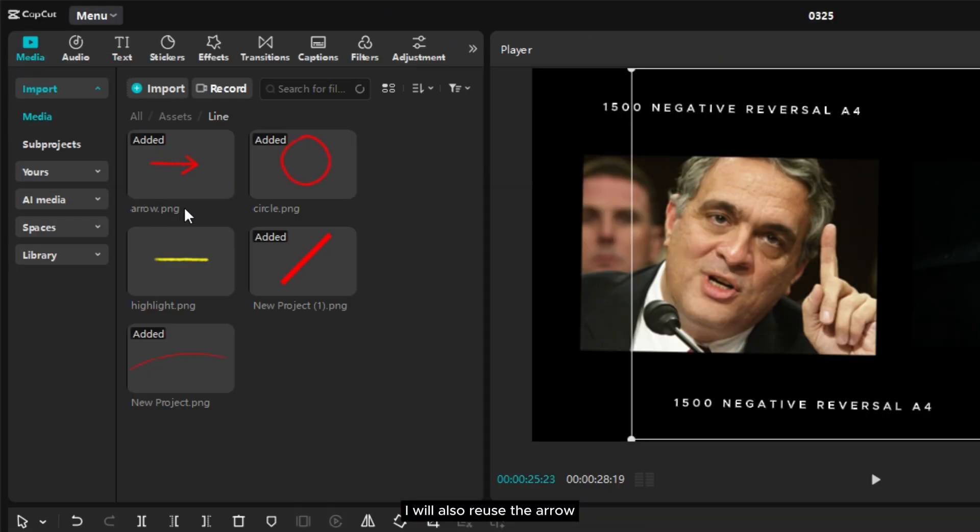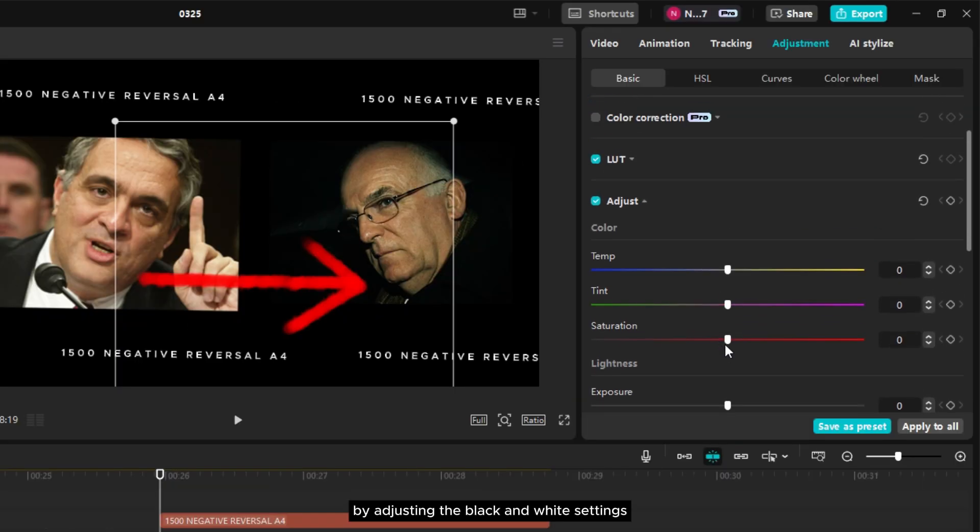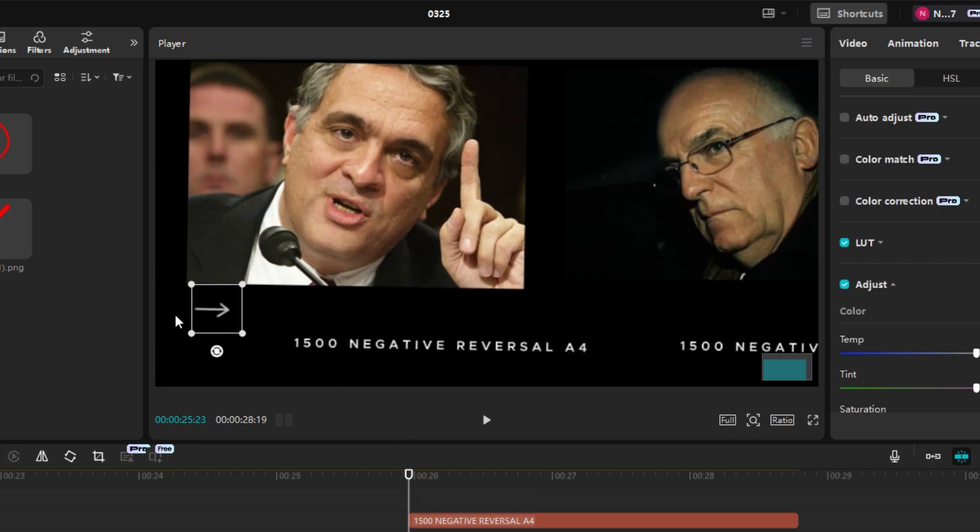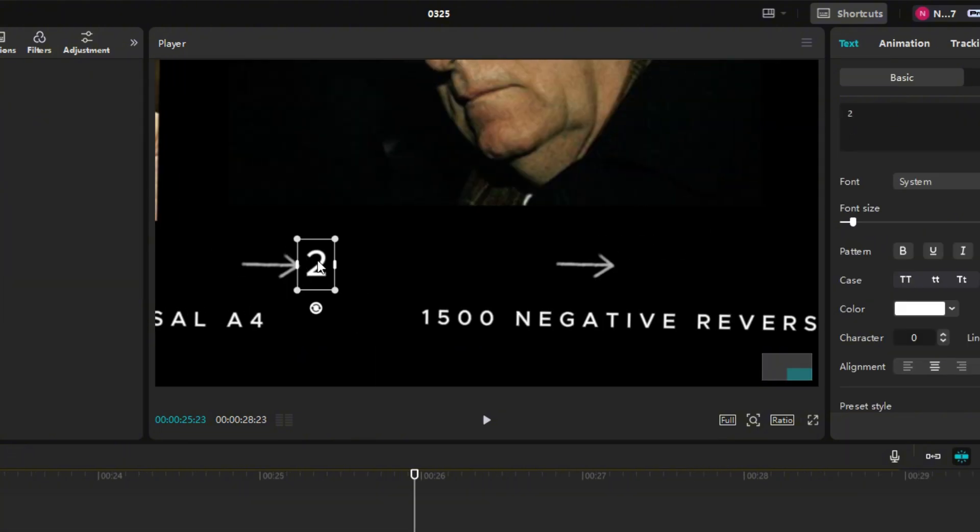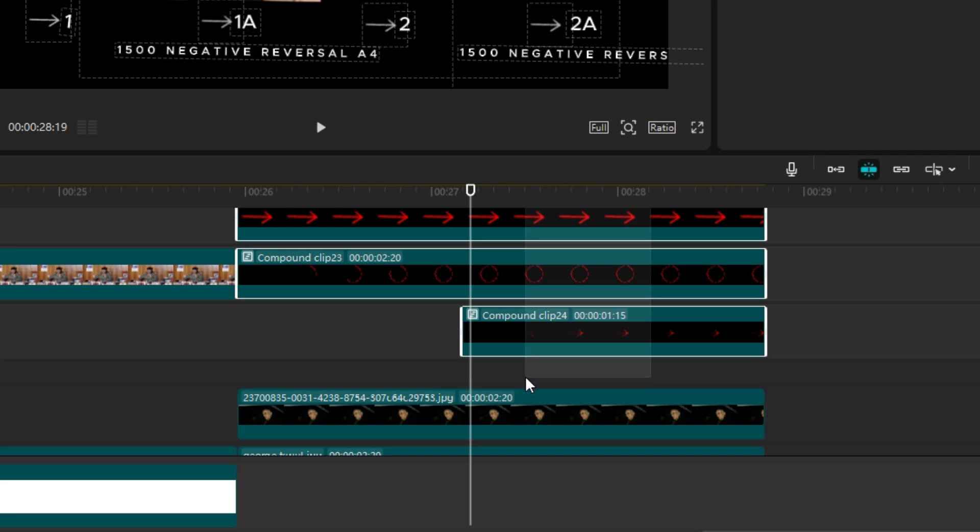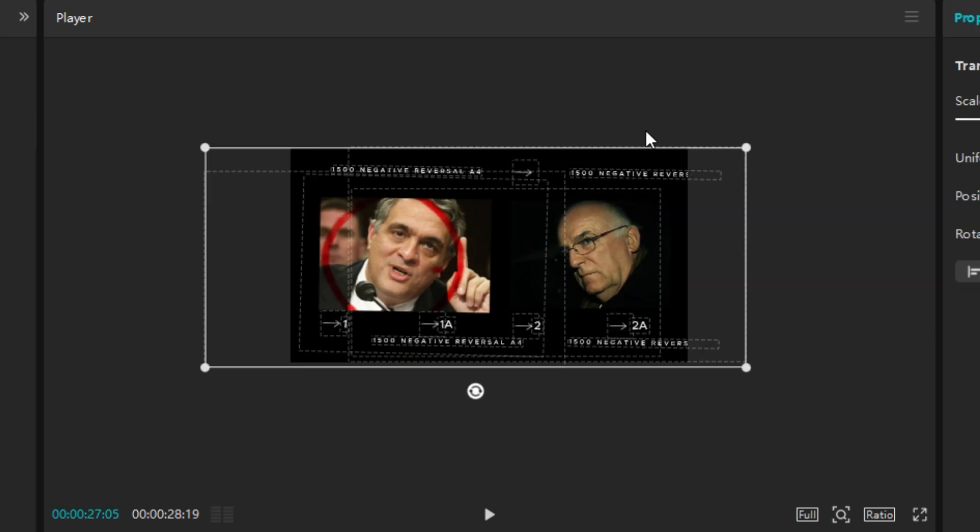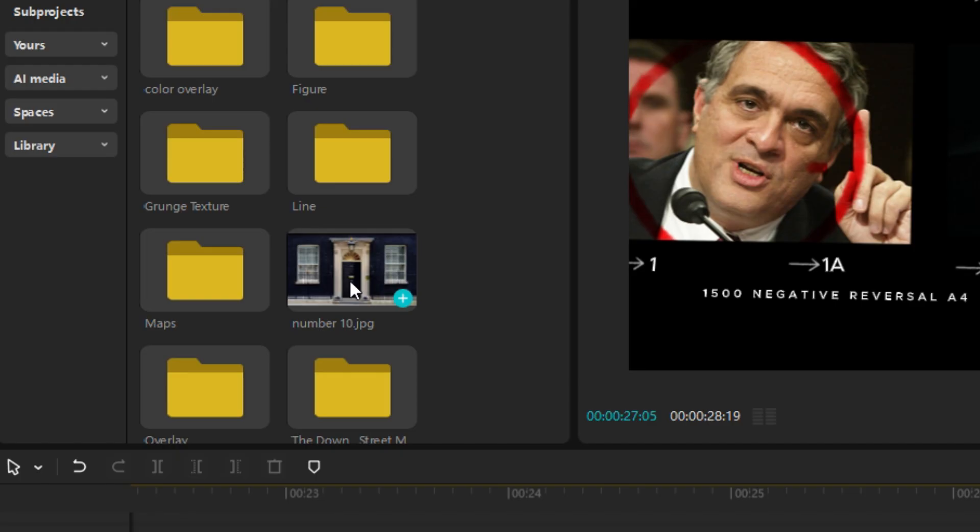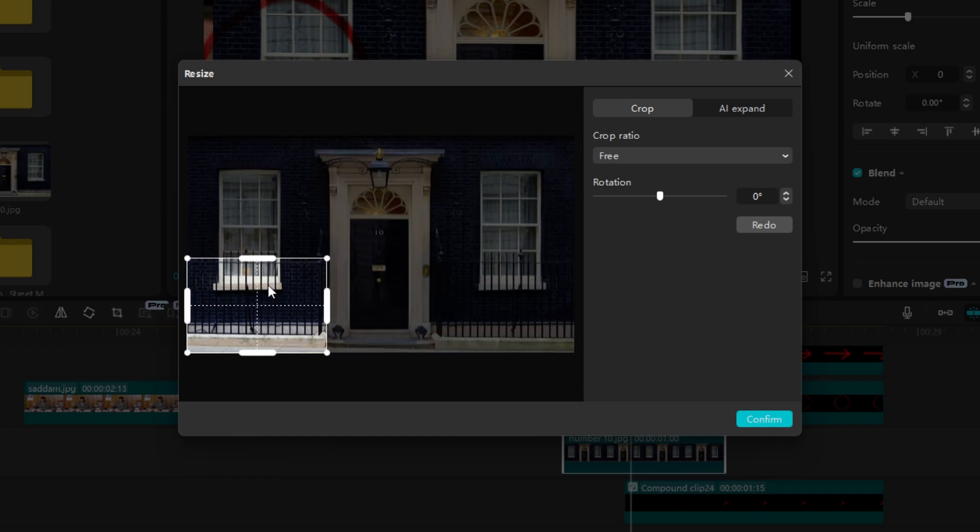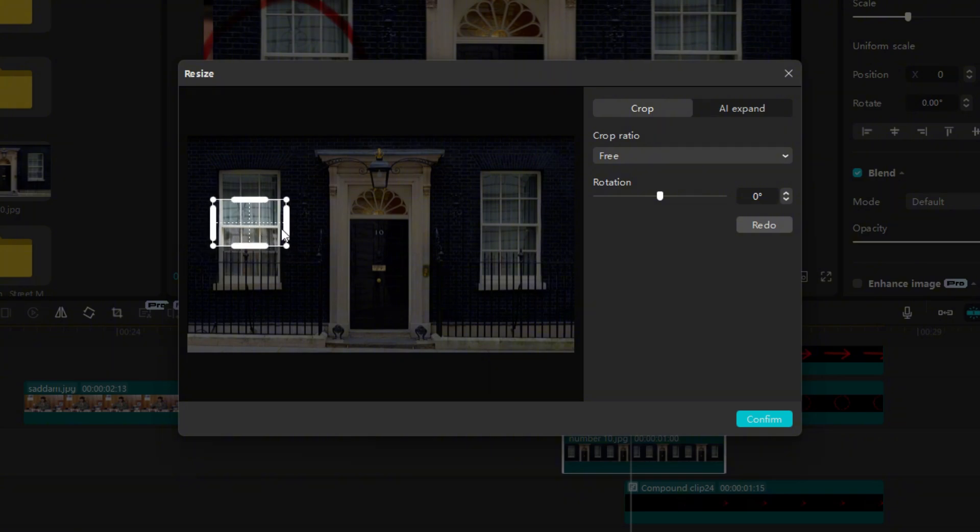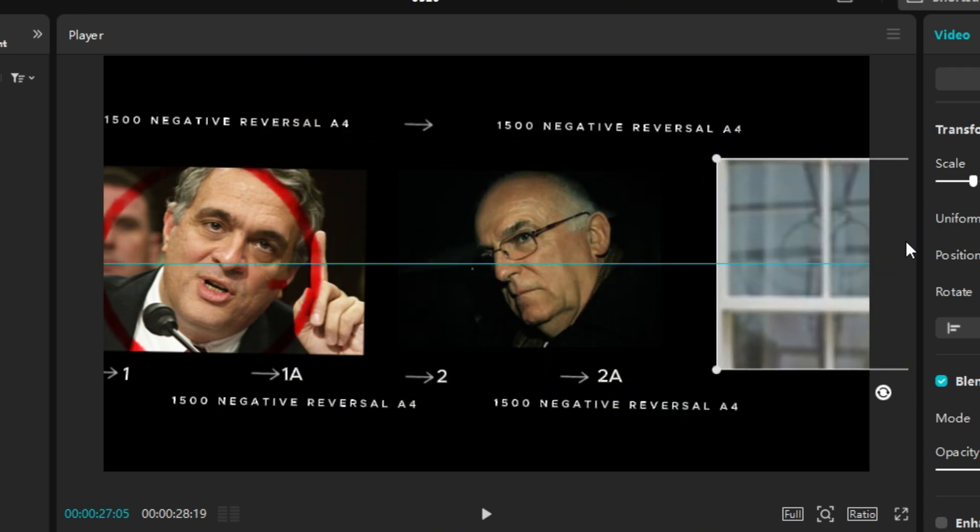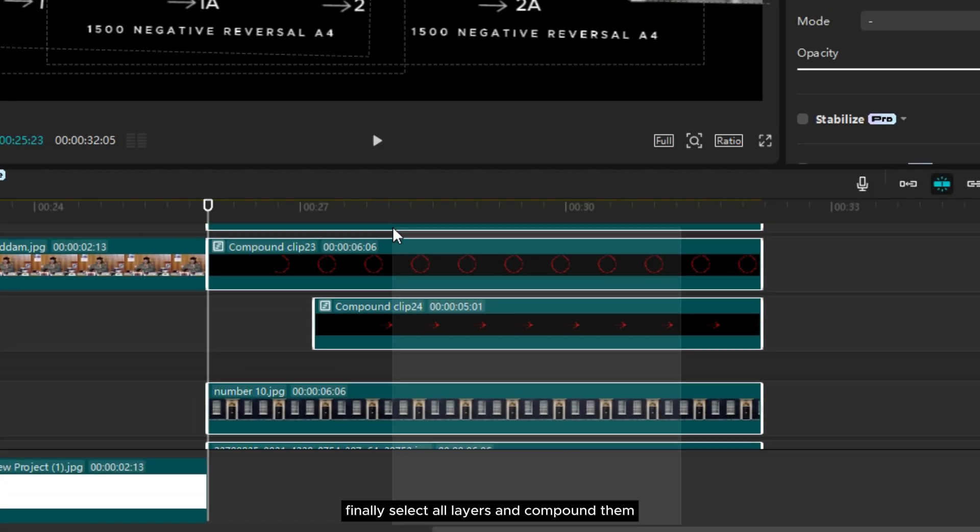I will also reuse the arrow but change its color to white by adjusting the black and white settings. Now I will shift all the assets to make space for one more photo. Finally select all layers and compound them.